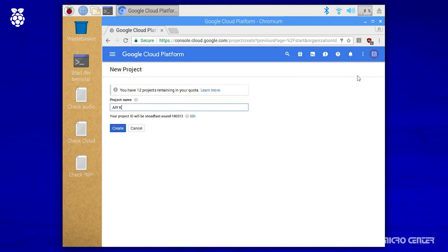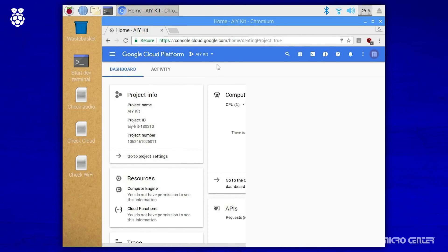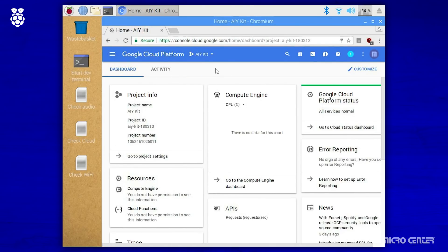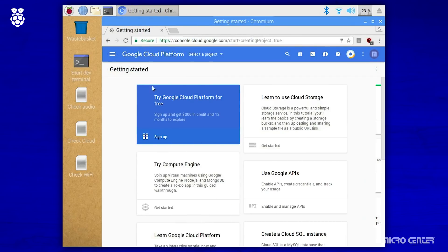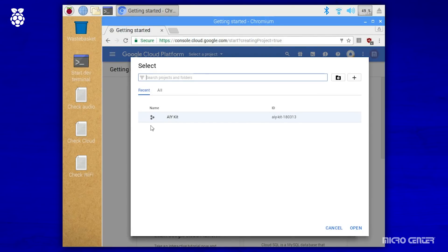You'll be asked to give it a name for the sake of simplicity, we're going with AIYKit, but you can call it whatever you like, just don't call it a comeback. And hit the create button when you're finished. When you return to the page, you should now see your project name listed at the top, and the dashboard displayed. If you don't, you'll need to click the select a project button again, and select the newly created project, and hit open.